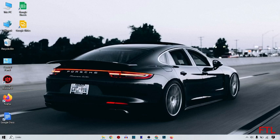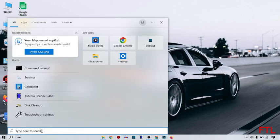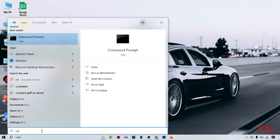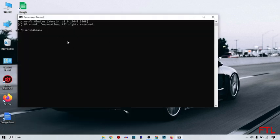So first of all, you go to the search bar. Here you search command prompt. Open command prompt. So when you open command prompt, this page will appear in front of you.